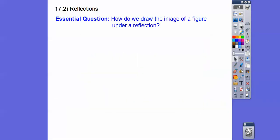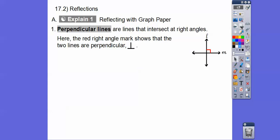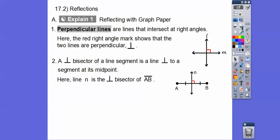Our essential question is: how do we draw the image of a figure under a reflection? It all deals with perpendicular bisectors. Perpendicular lines are lines that intersect at a right angle — this little red right angle mark shows that line L and line M are perpendicular to each other. An upside-down capital T is our math symbol for the word perpendicular, and I'm going to use that in this lesson.